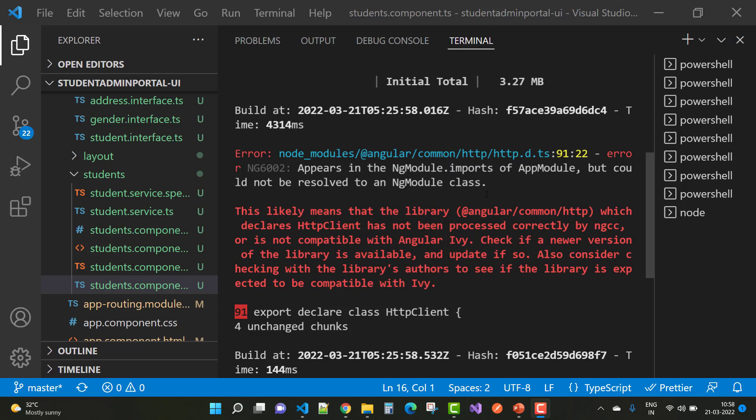node modules, angular common http, http id.ds, error NG6002: Appears in the NgModule.imports of AppModule but could not be resolved to an NgModule class.